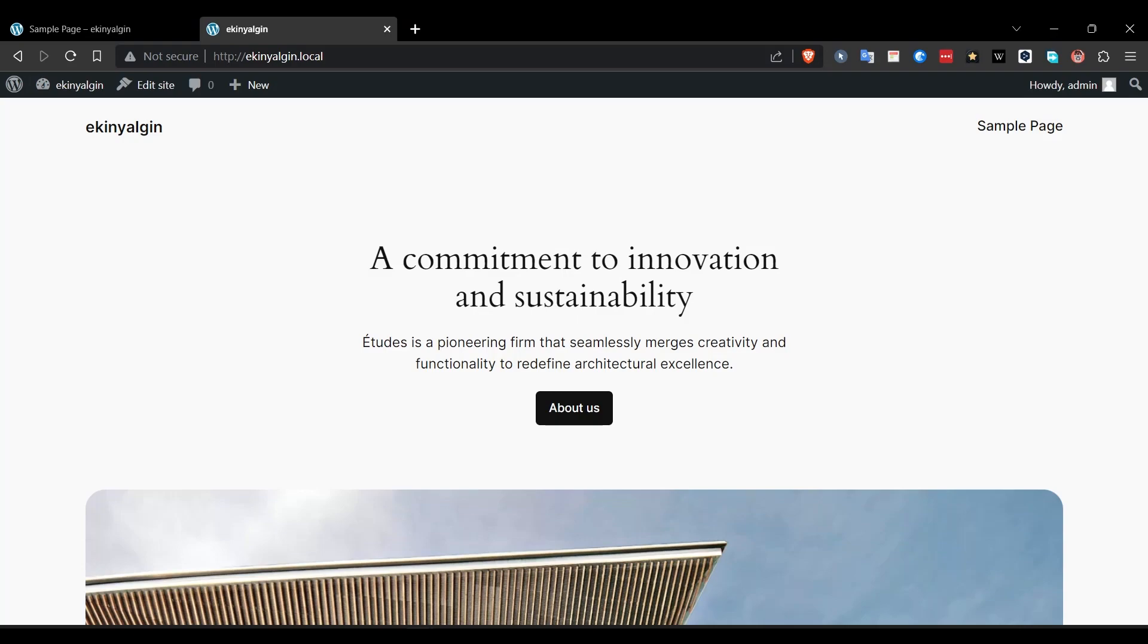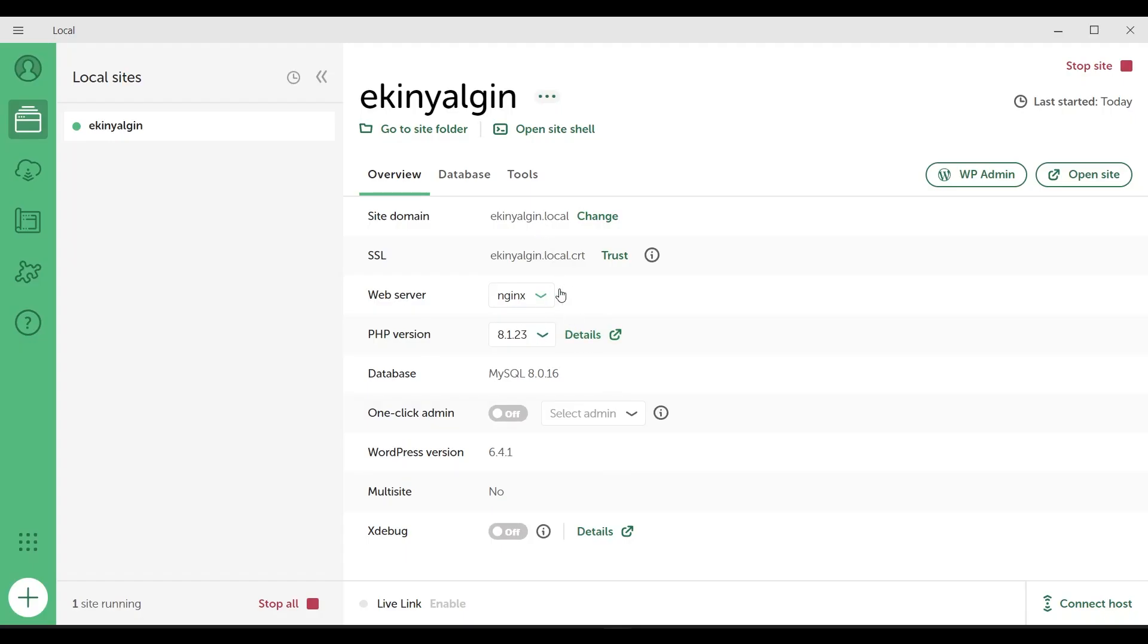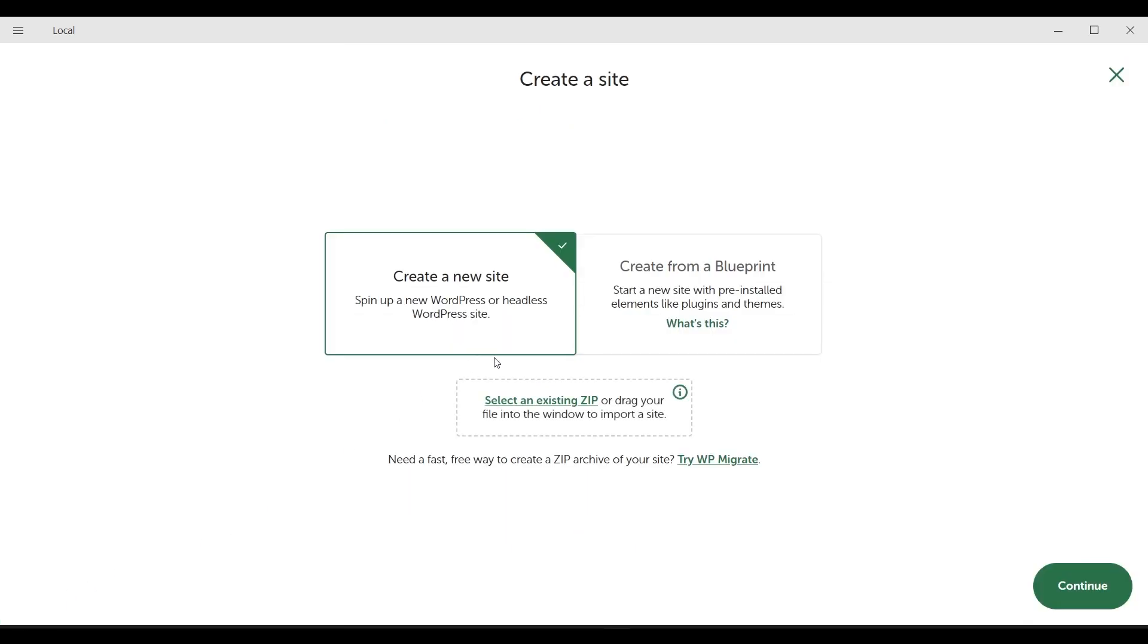As you can see with the local web application, we made the installation of the WordPress site in a very simple way. By clicking on the button at the bottom left, by repeating what we did from the beginning, you can set up any WordPress site.